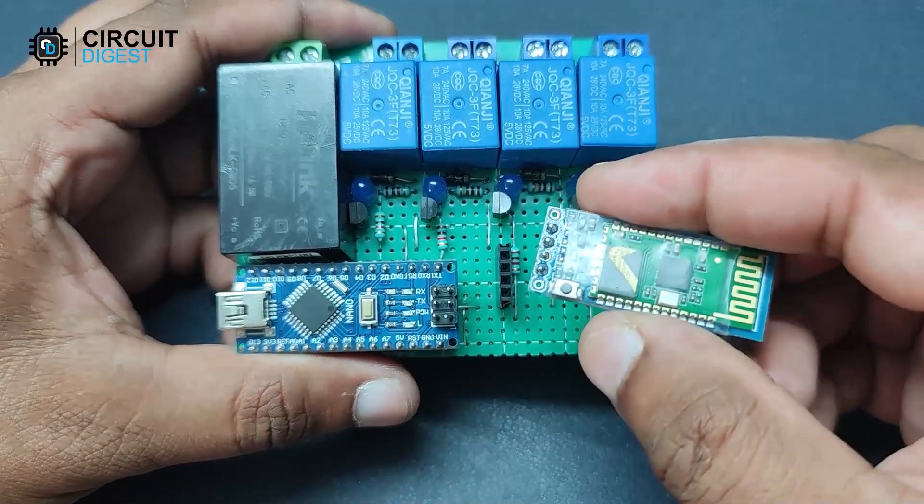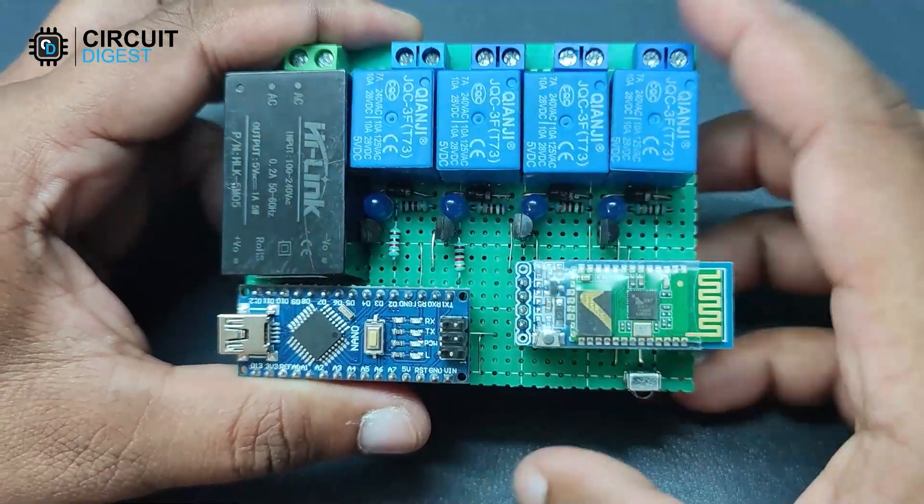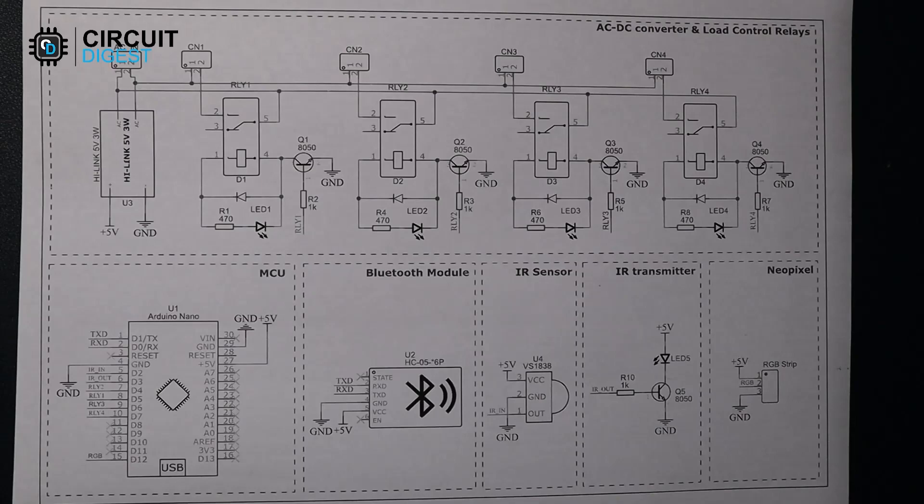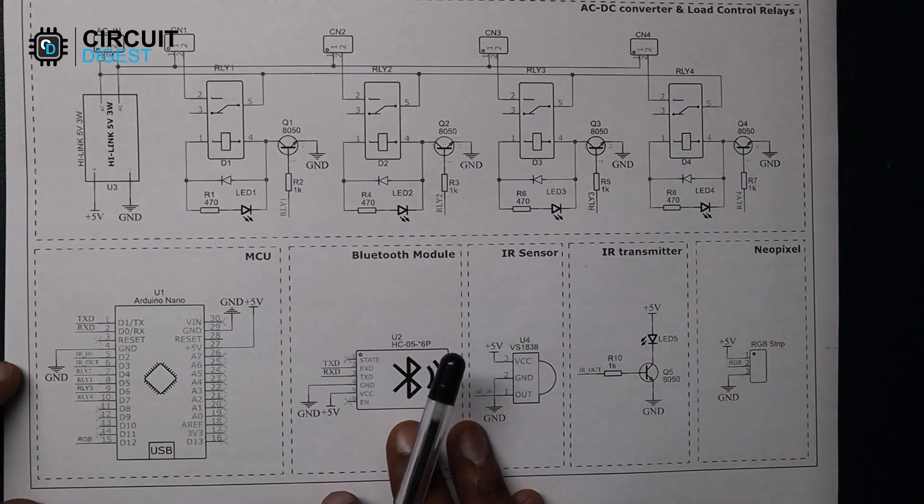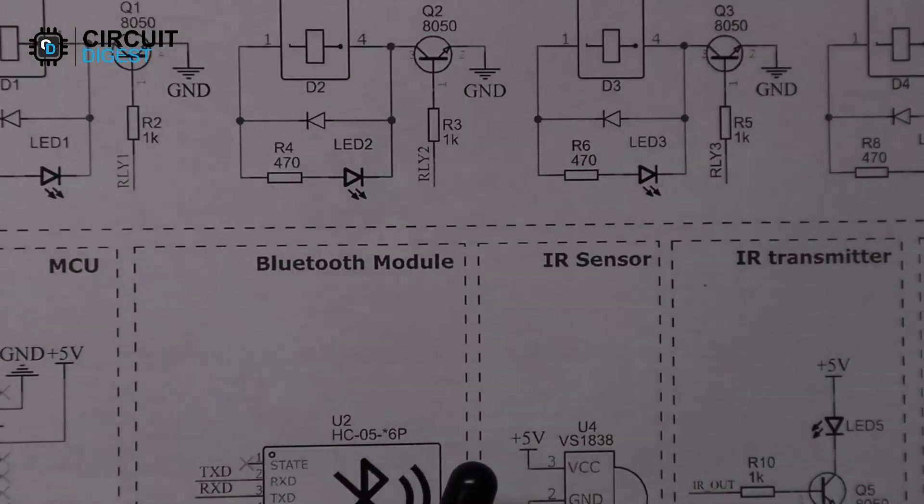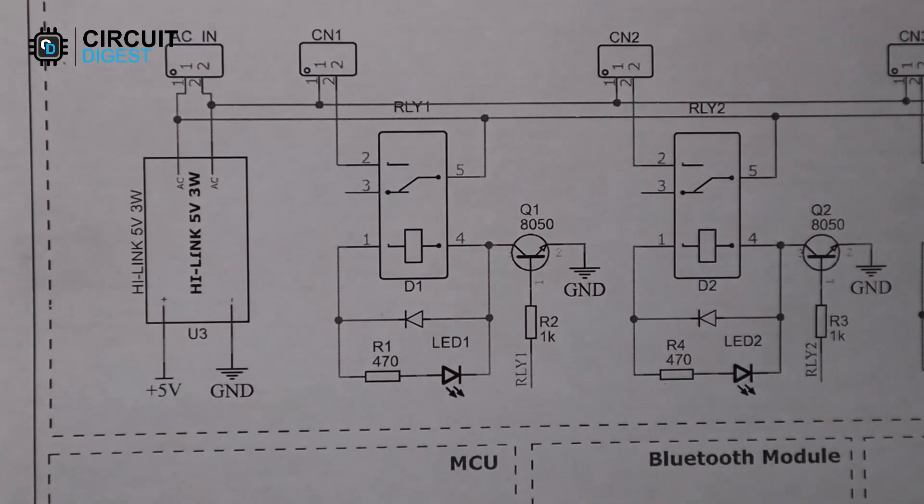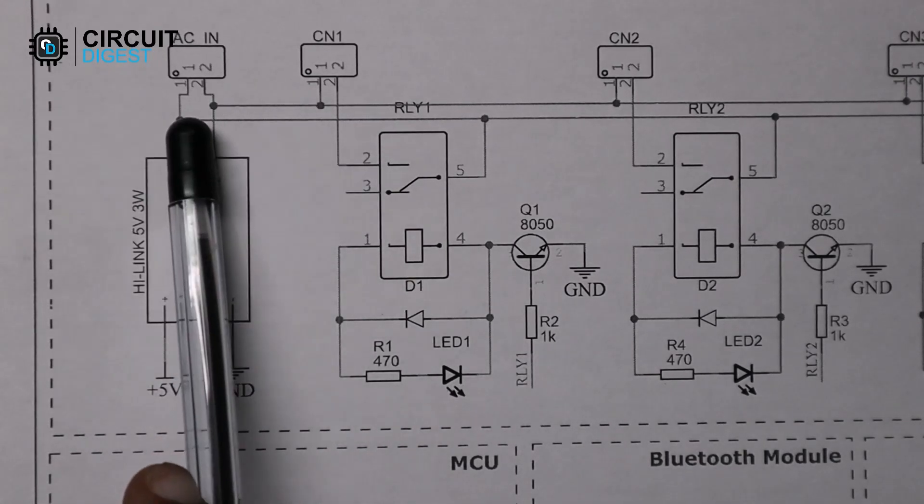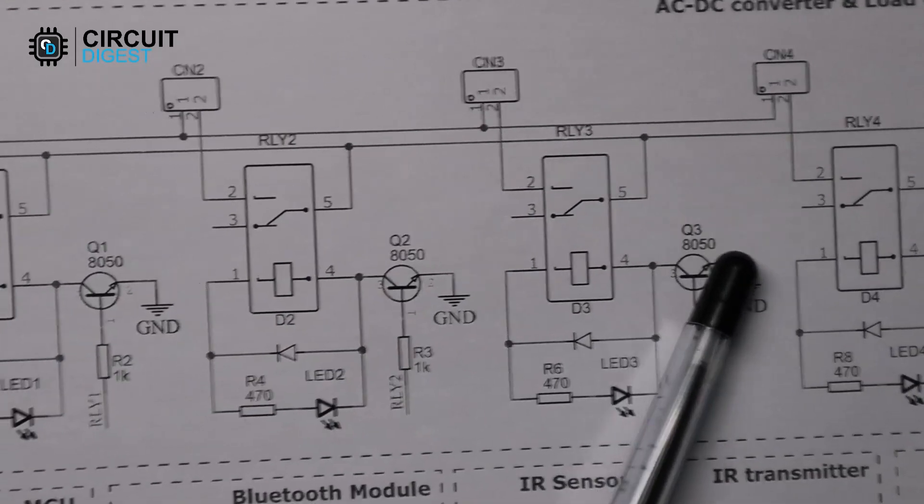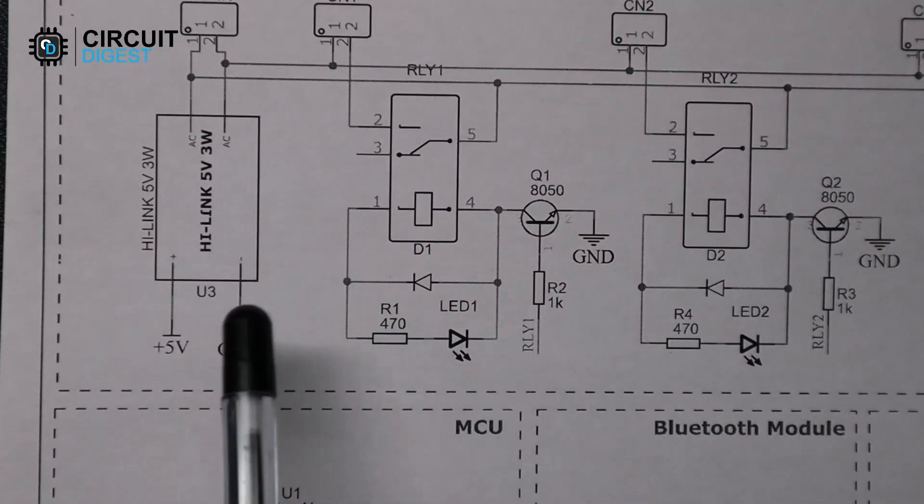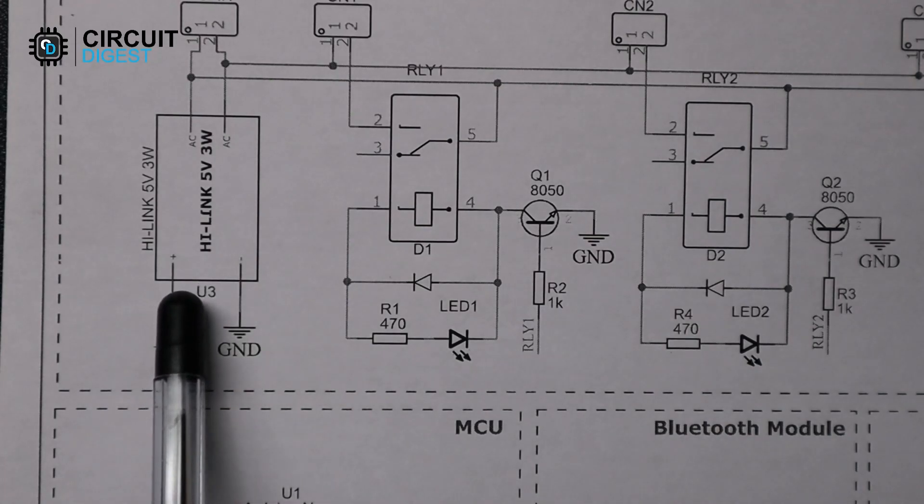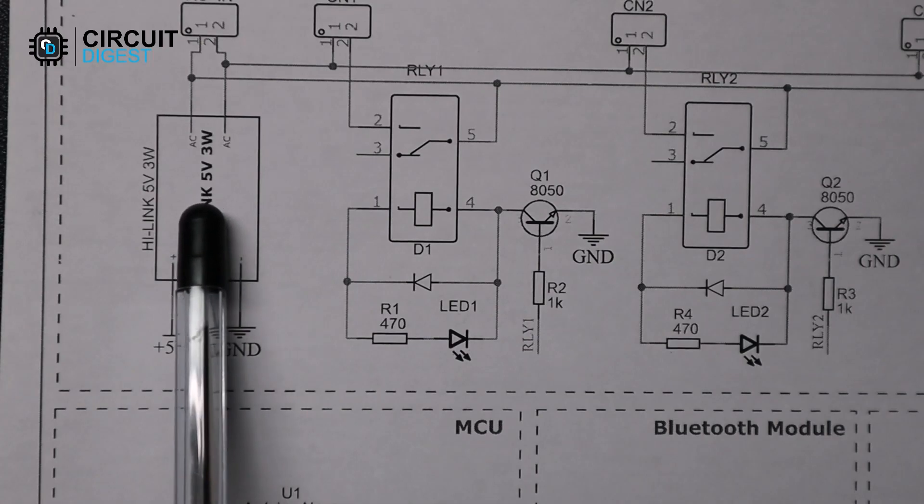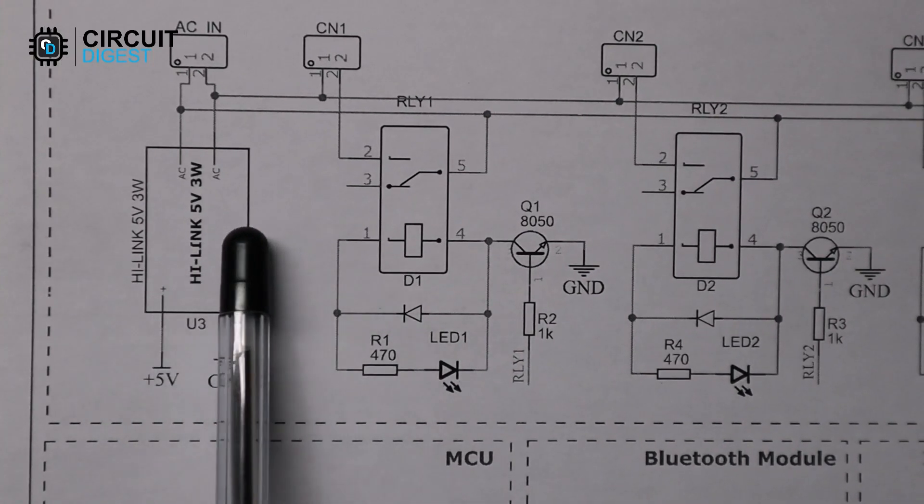The Arduino will communicate with the smartphone using Bluetooth. So let's look at the circuit diagram. The circuit diagram is actually pretty simple. The AC input voltage is connected to the power supply module and also to the relay circuit for the loads. We have used a Hi-Link 5-volt 3-watt module. It is directly connected to the AC line voltage and provides 5 volts for the entire circuit.